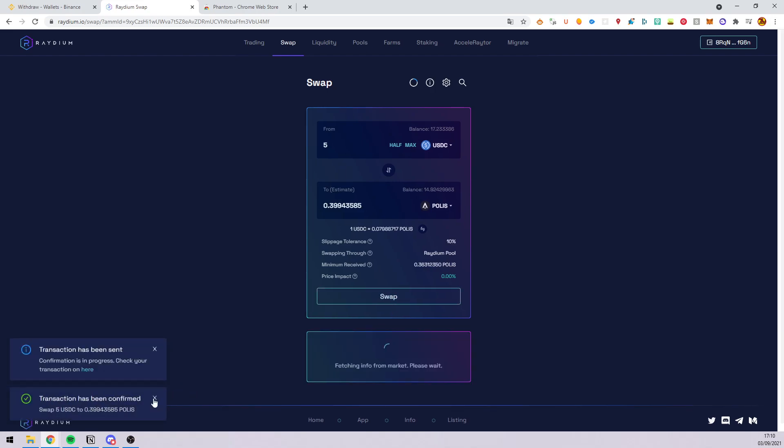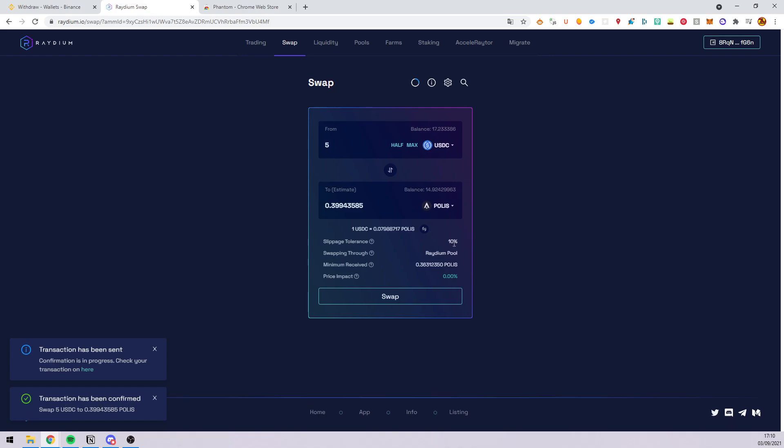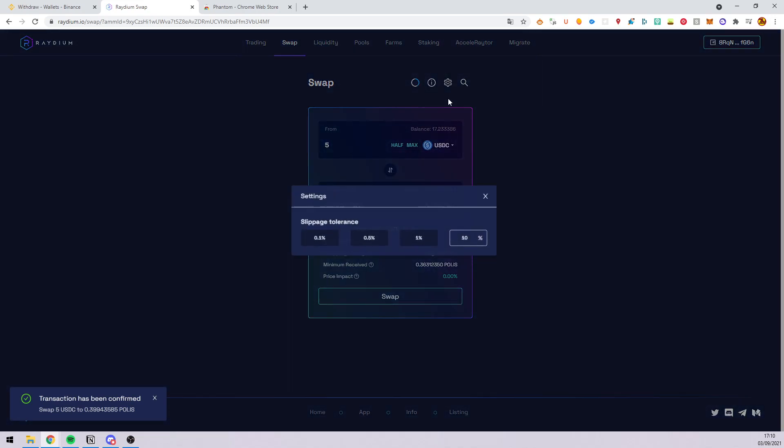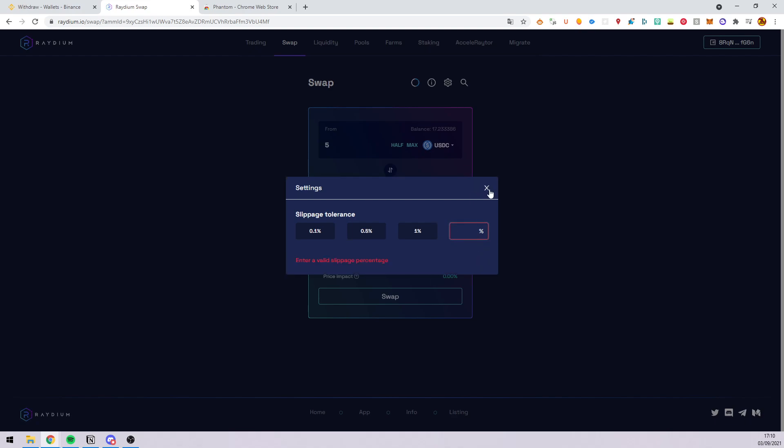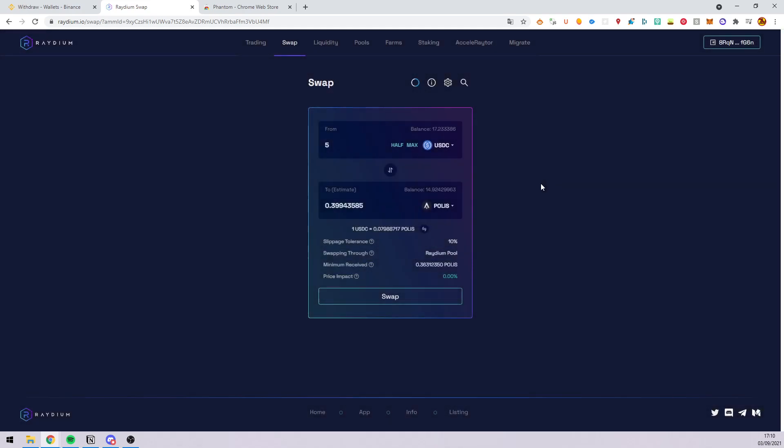And then it has been confirmed. It might fail and that is because the slippage tolerance is too low. So here I set this at 10 but you can increase it if you want to confirm your transaction.